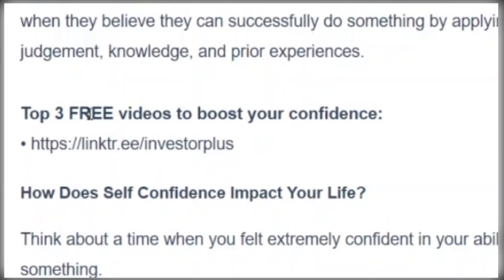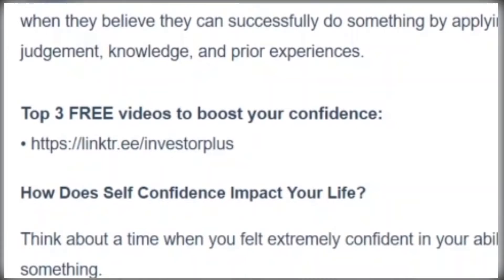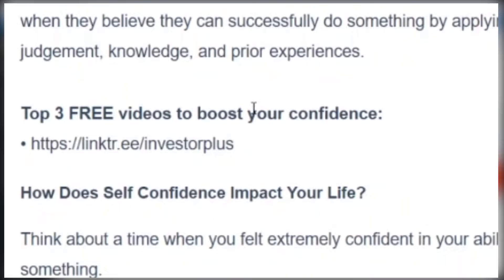So as you can see now, whenever someone starts reading this article, they will come across this section, top three videos to boost your confidence. They will be intrigued since that is what they are interested in. As they are reading this article, they will click on that. They will be sent to this page where they have all of these different buttons that they can click.